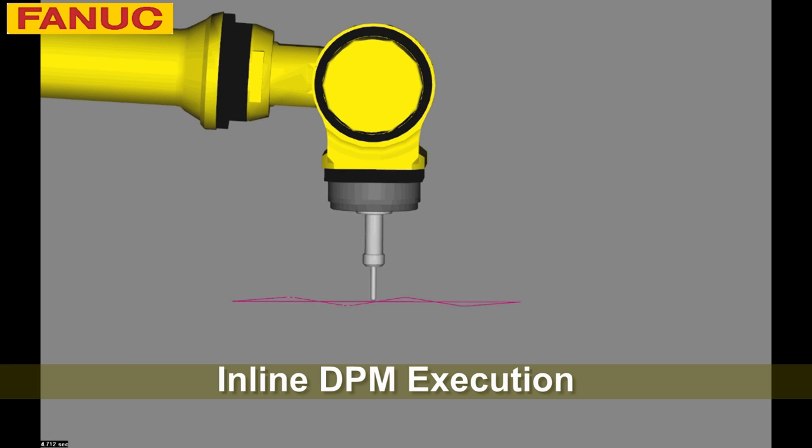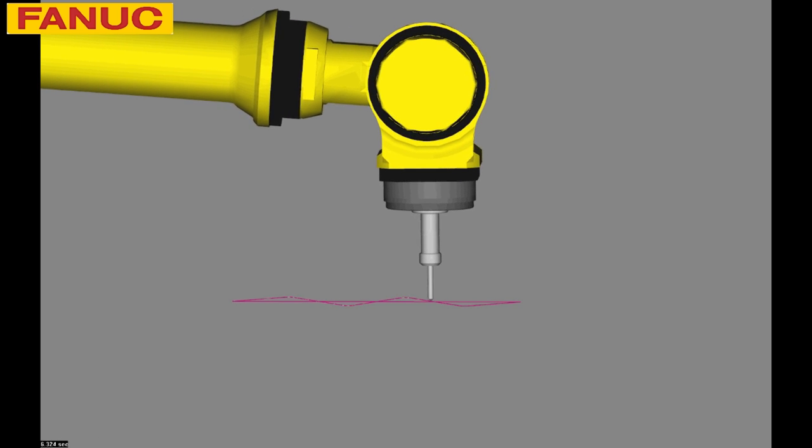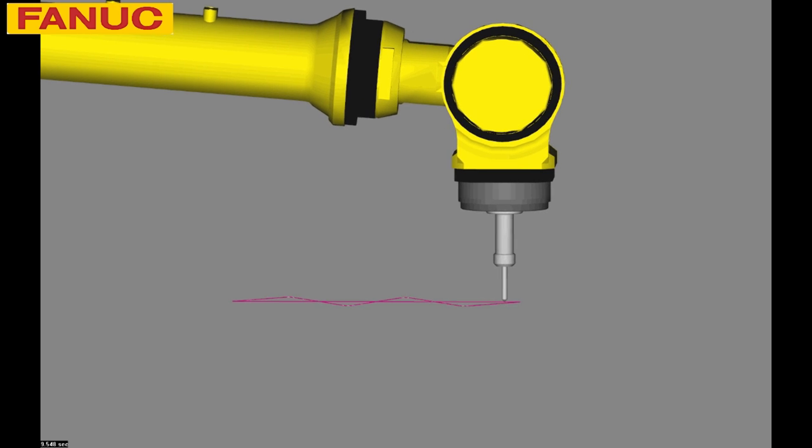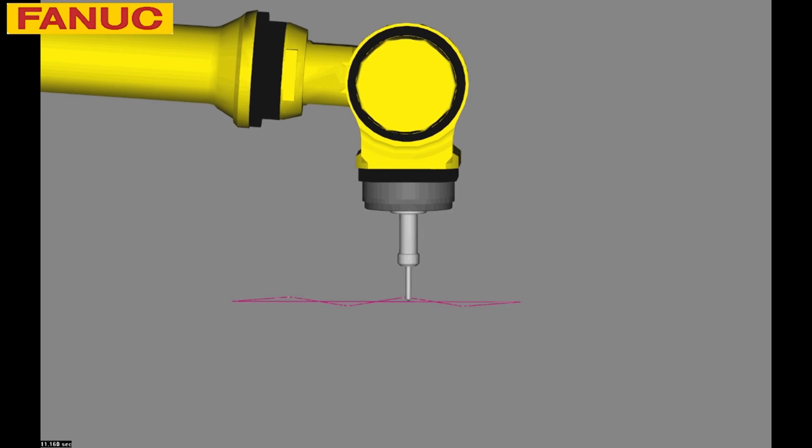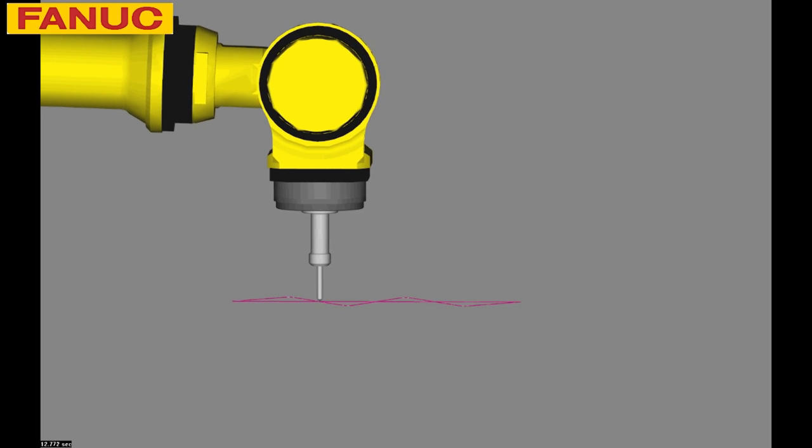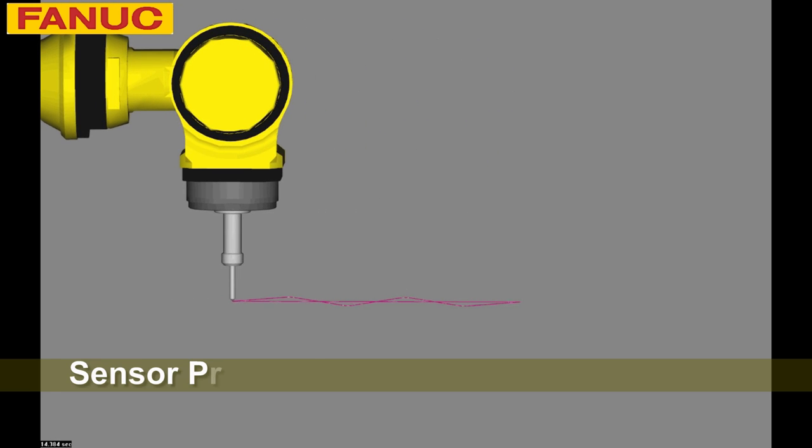The nominal path is a straight line with five taught points along the straight line. During the DPM inline execution,